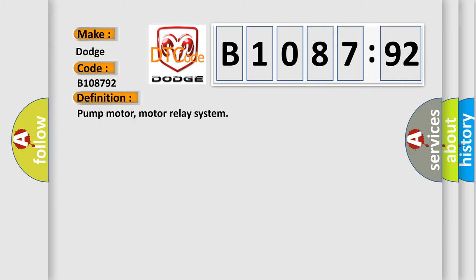The basic definition is pump motor, motor relay system.